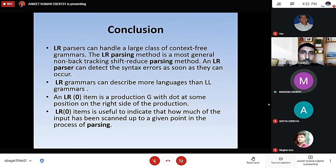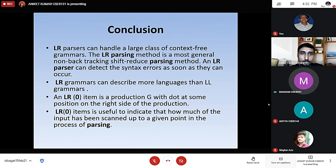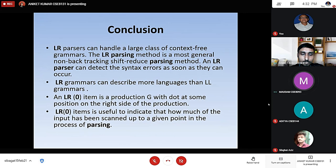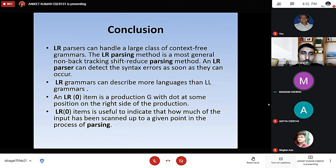Conclusion: LR parser can handle a large class of context-free grammars. The LR parsing method is the most general non-backtracking shift-reduce parsing method. An LR parser can detect syntax errors as soon as they occur. LR grammars describe more languages than LL grammars. An LR0 item is a production of G with a dot at some position on the right side, and it is used to indicate how much of the input has been scanned up to a given point in the process of parsing.